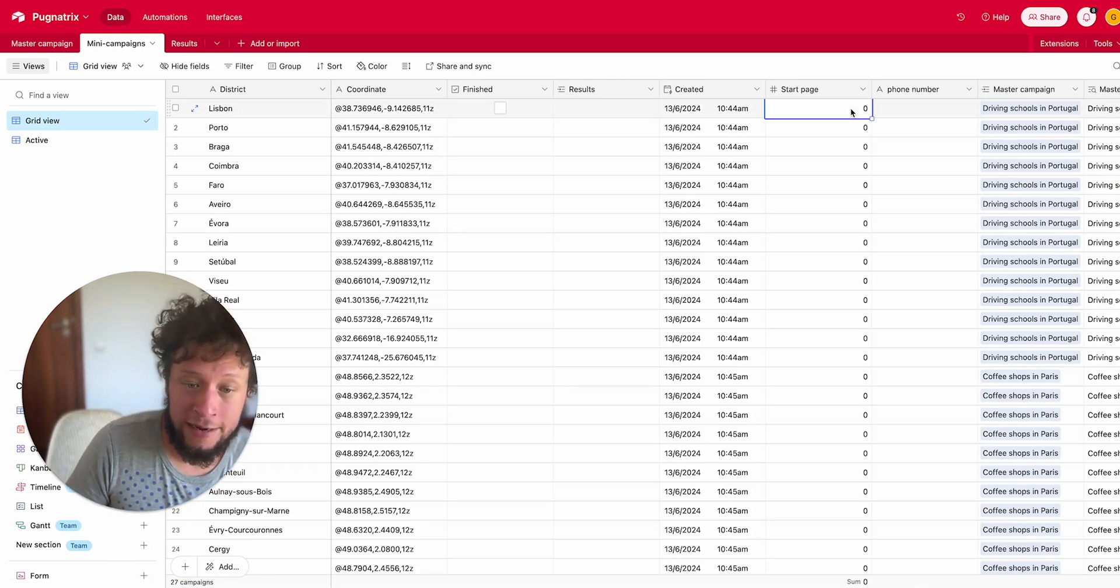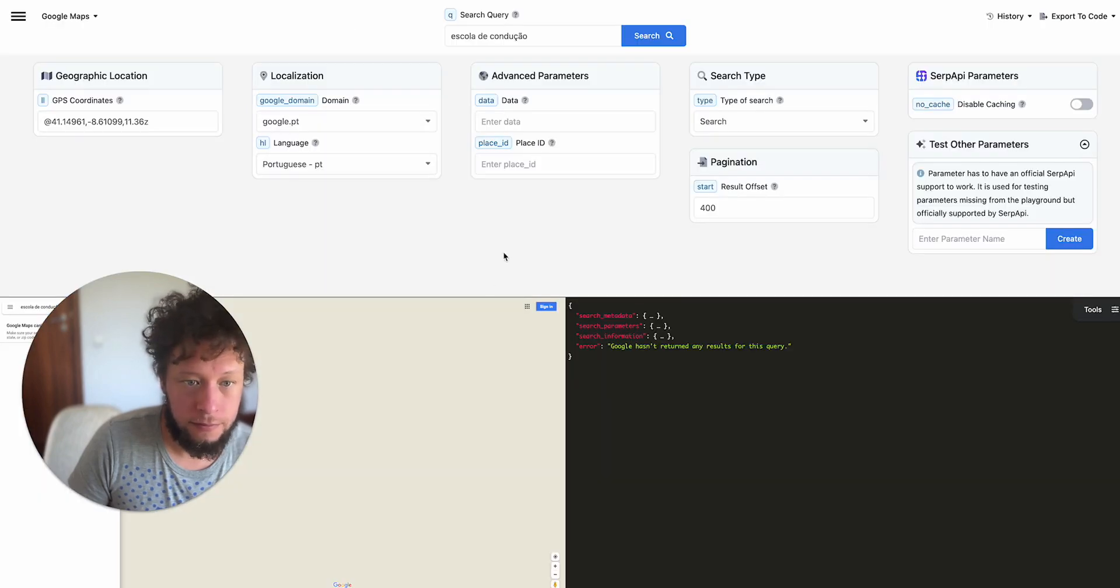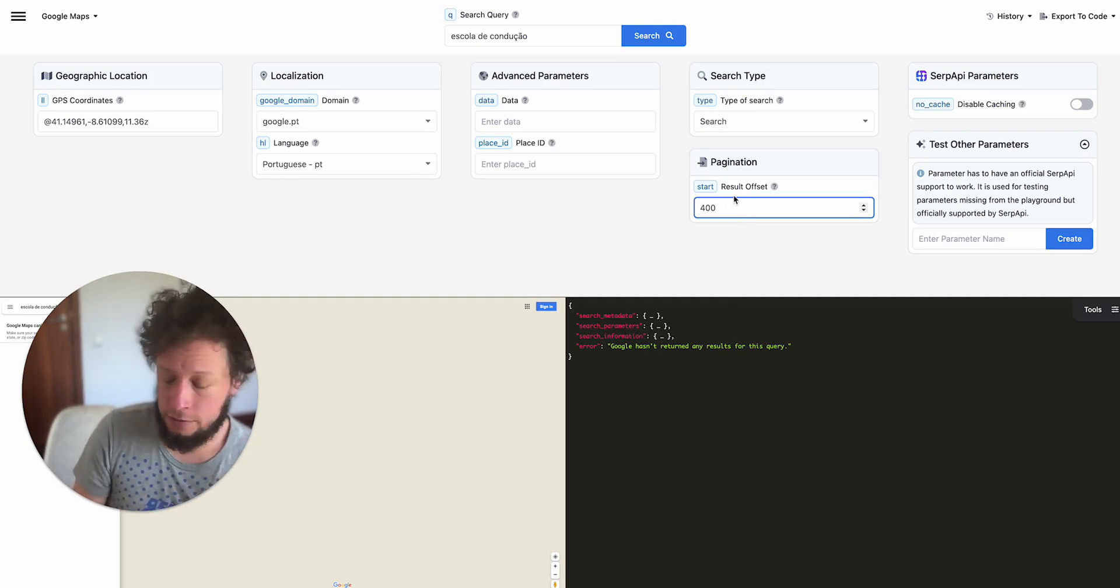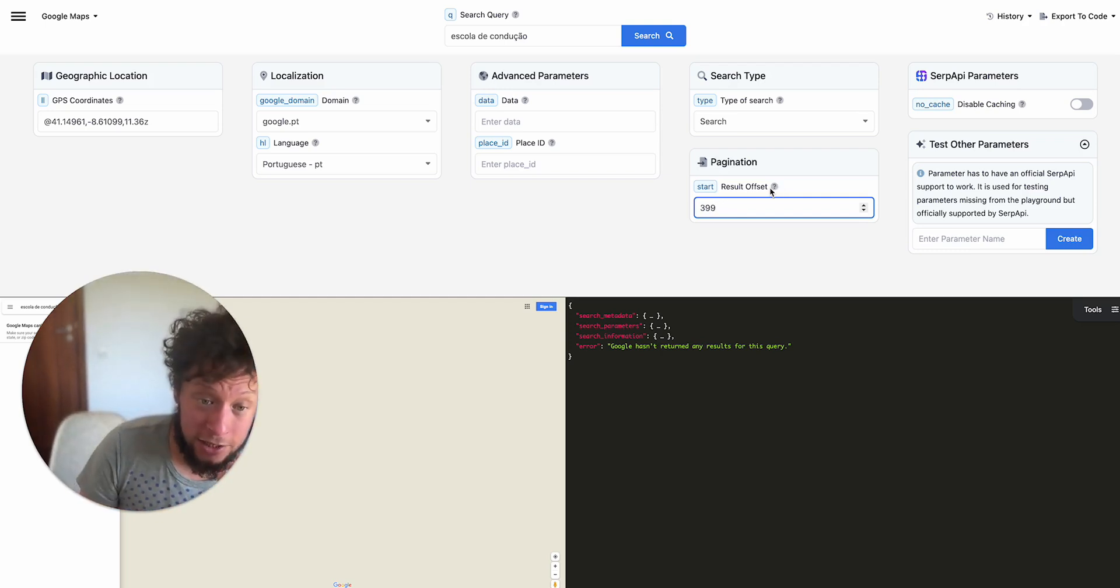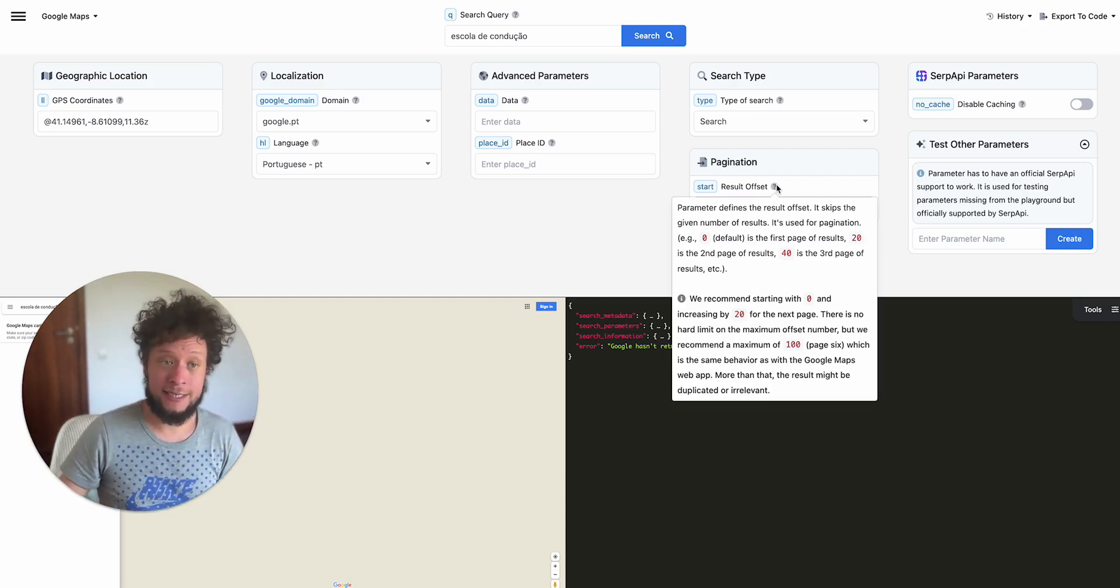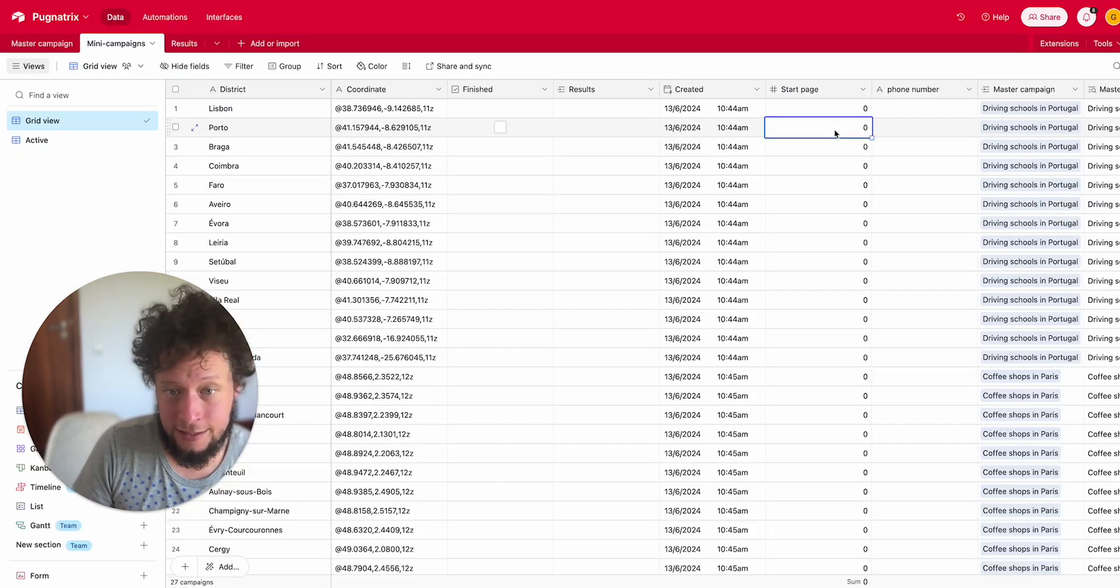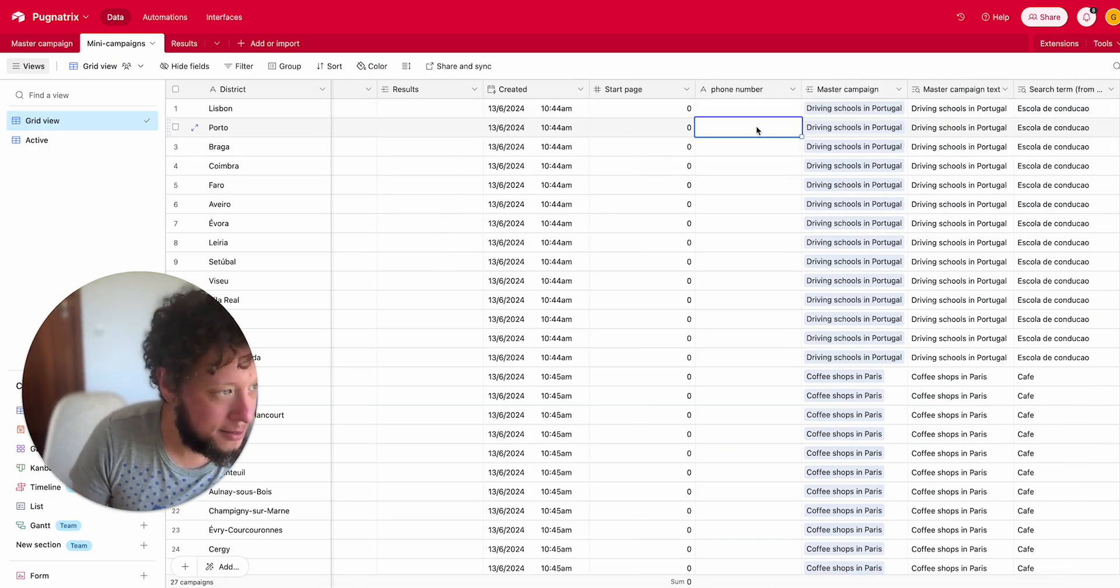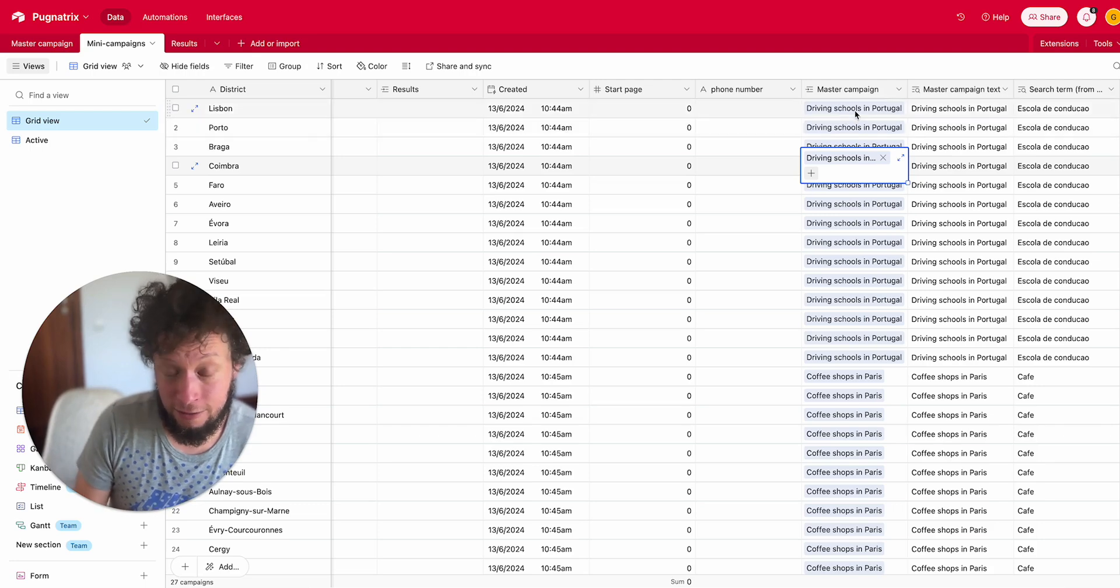We have the start page because SERP API uses pagination. Just like in normal Google search results, it goes up in quantities of 10. So start page 0, 10, 20. Google Maps actually goes up in 20. I didn't know this before. So 0, 20, 40, 60, 80. But either way, we still need the original start page. So that is added here, 0. Phone number, I think this is a mistake. I was adding it to the wrong one, we can ignore that, I'll delete that later.